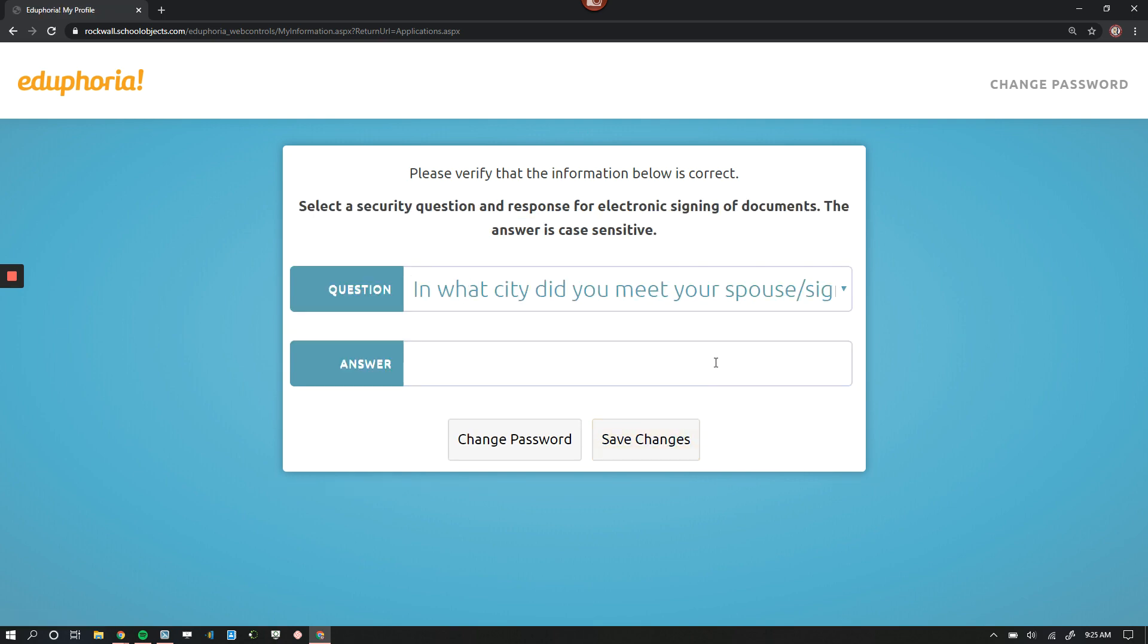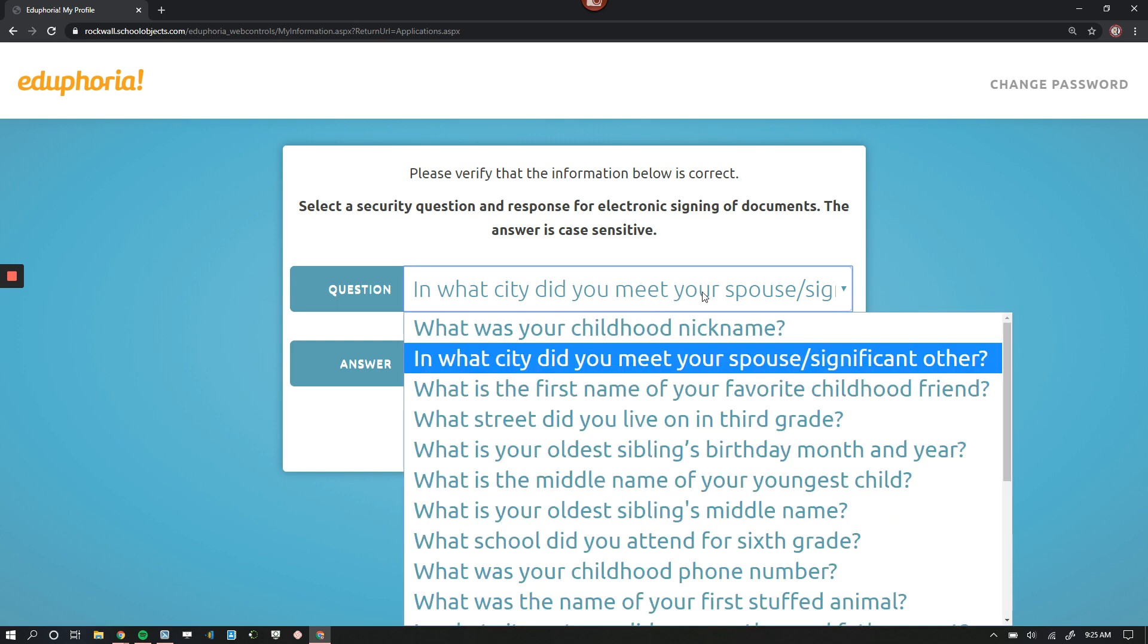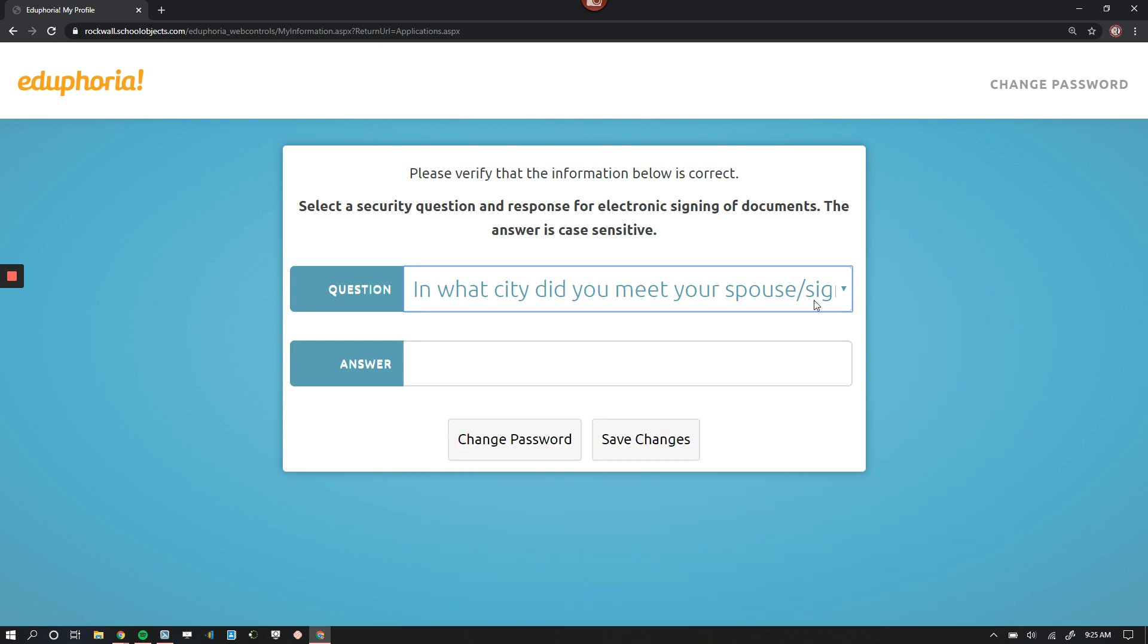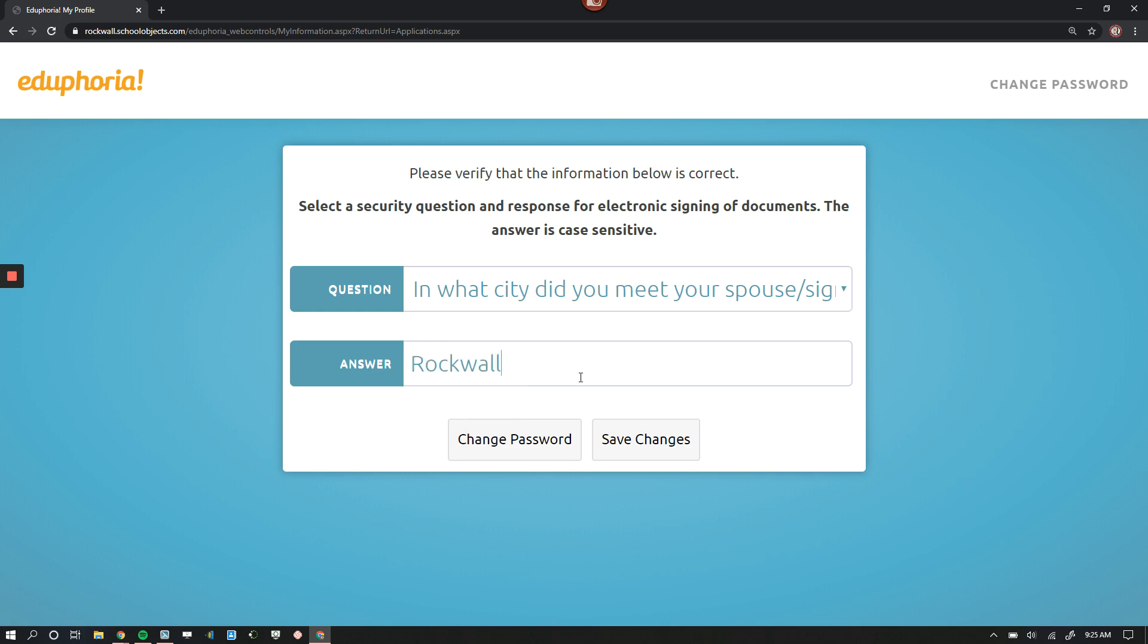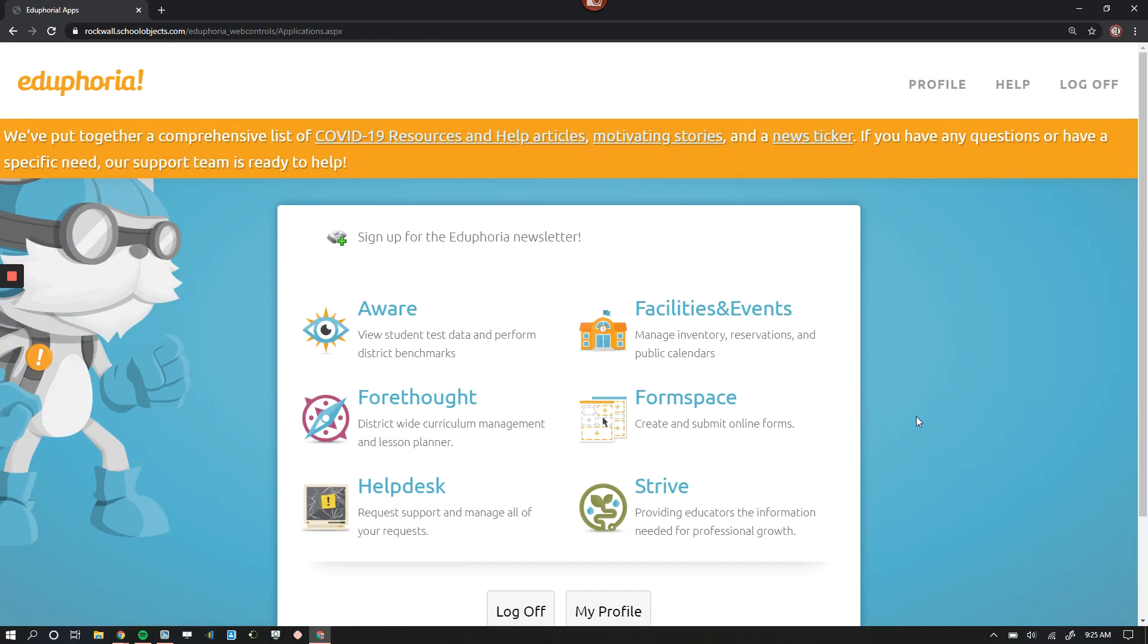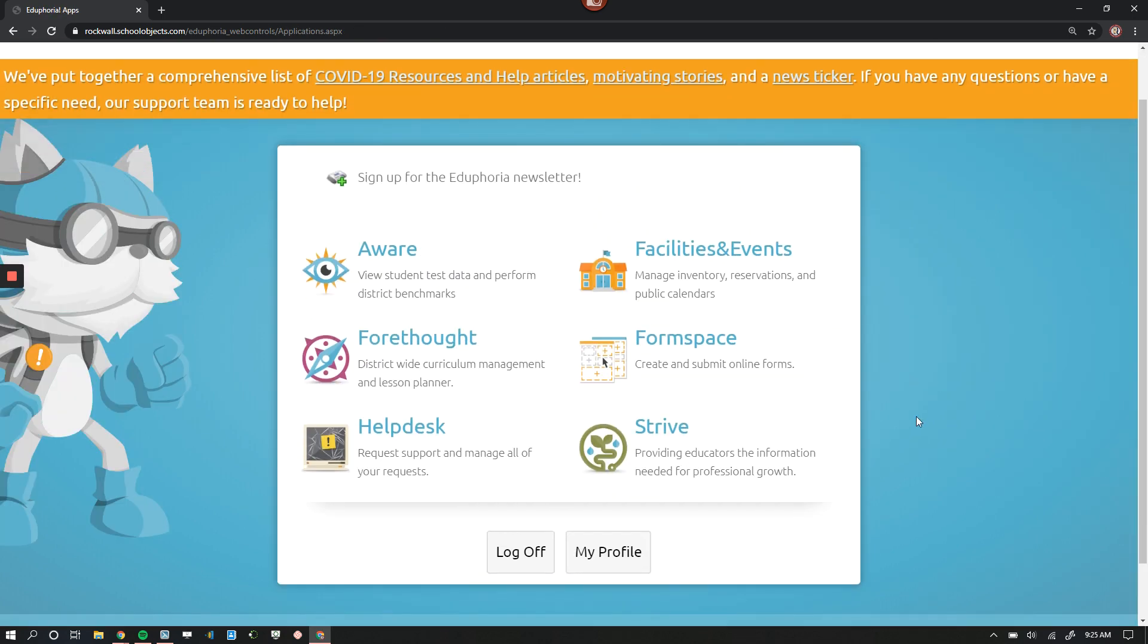And here is where you're going to select the security question. And so you can pick from any of the choices that they already have available. And so for me, for an example, I'm selecting, where did you meet your spouse? And I'm selecting Rockwall, just as an example. And I'll click Save Changes. And now I have my profile updated with the correct information and I had that security question.